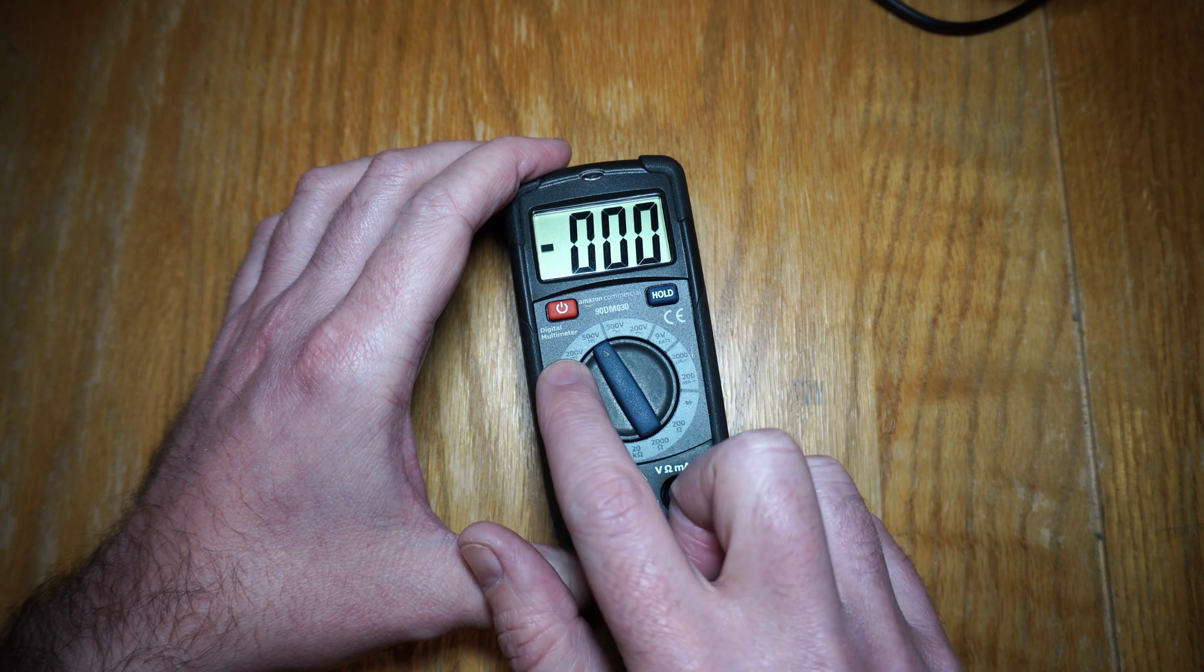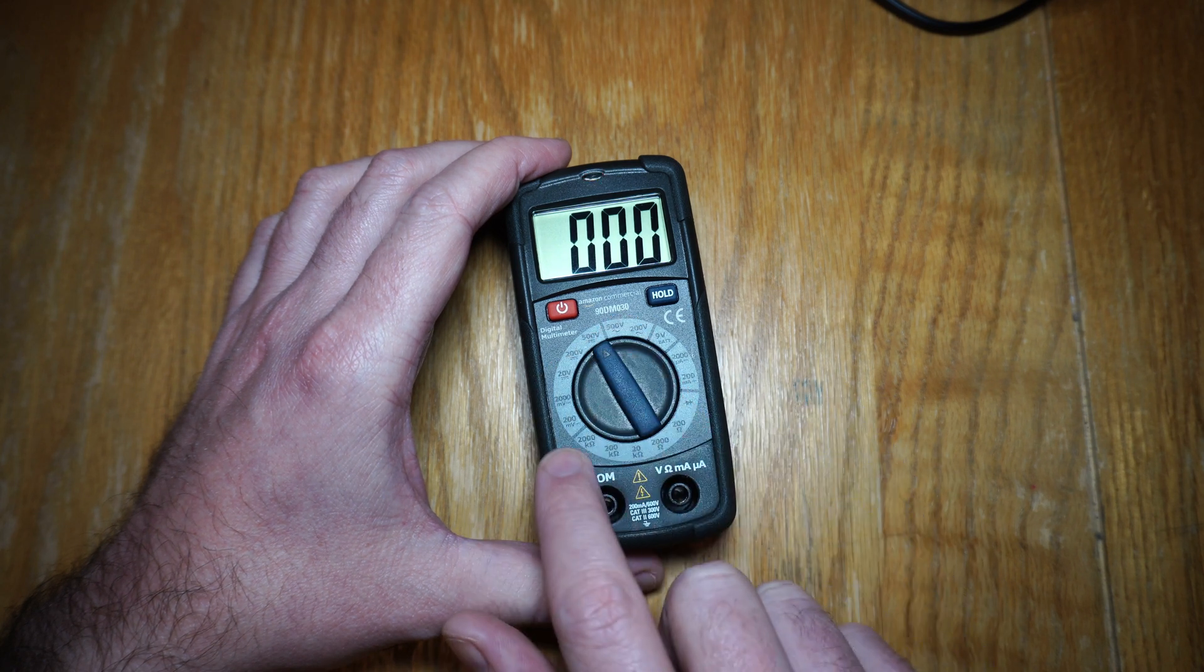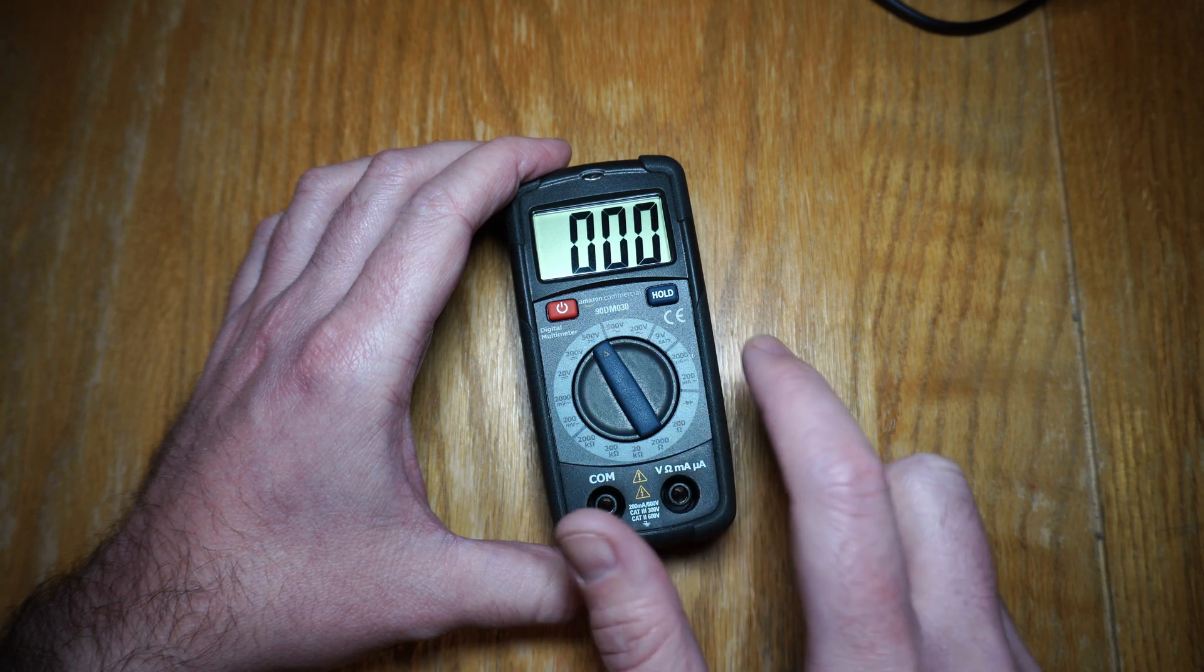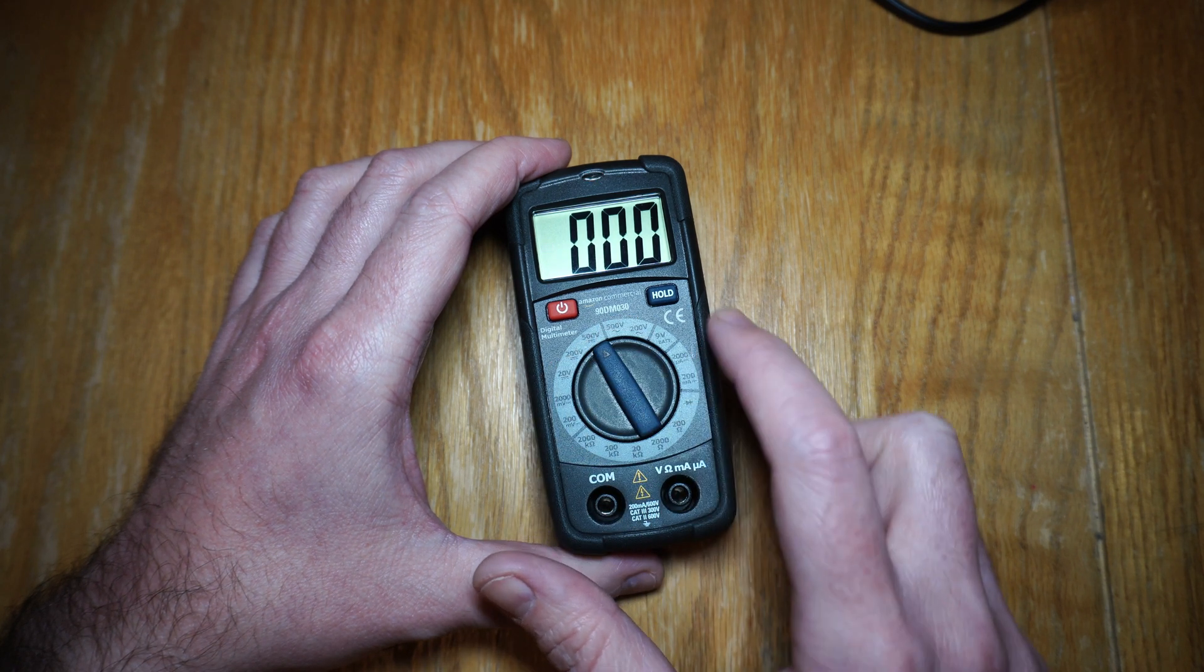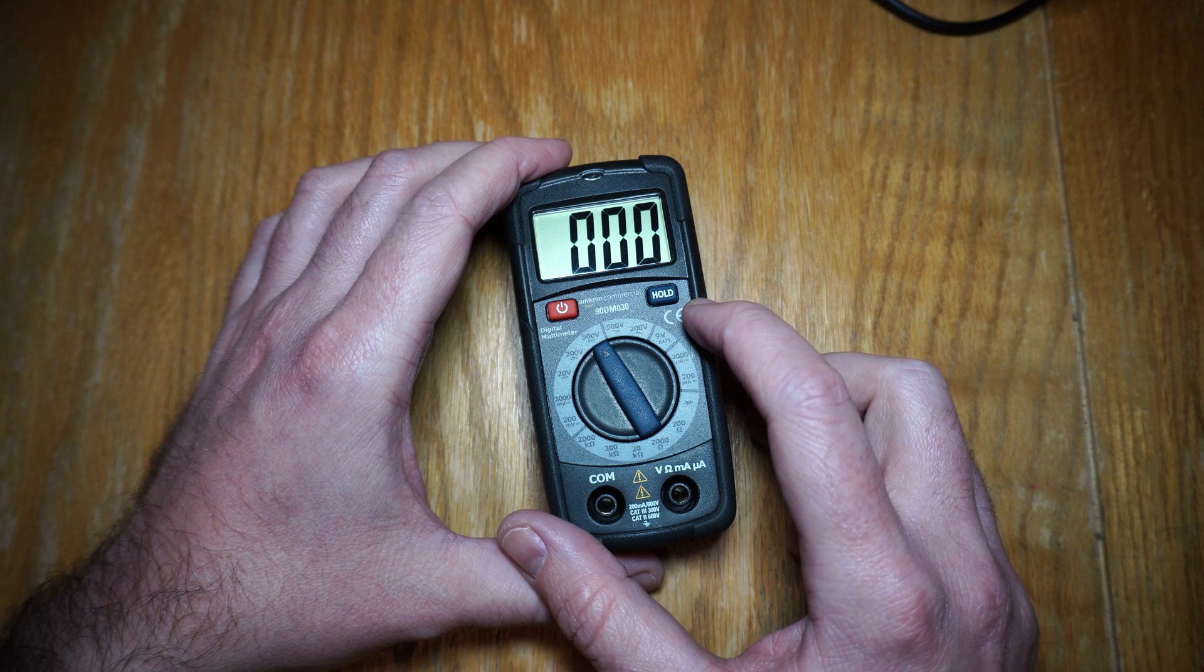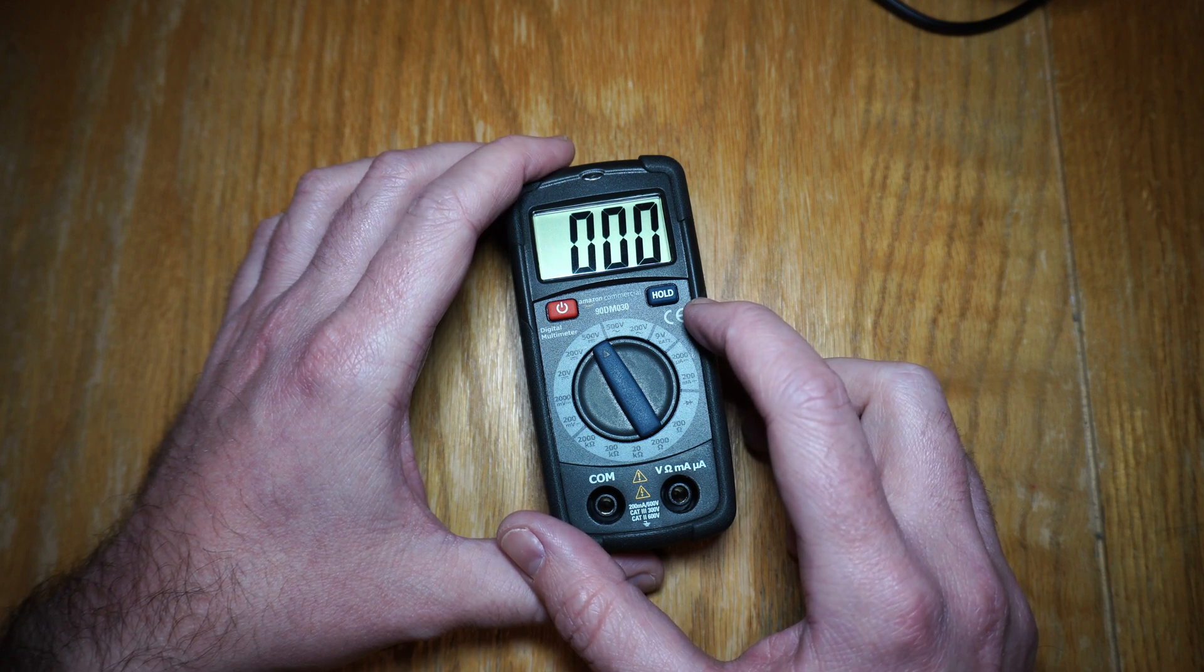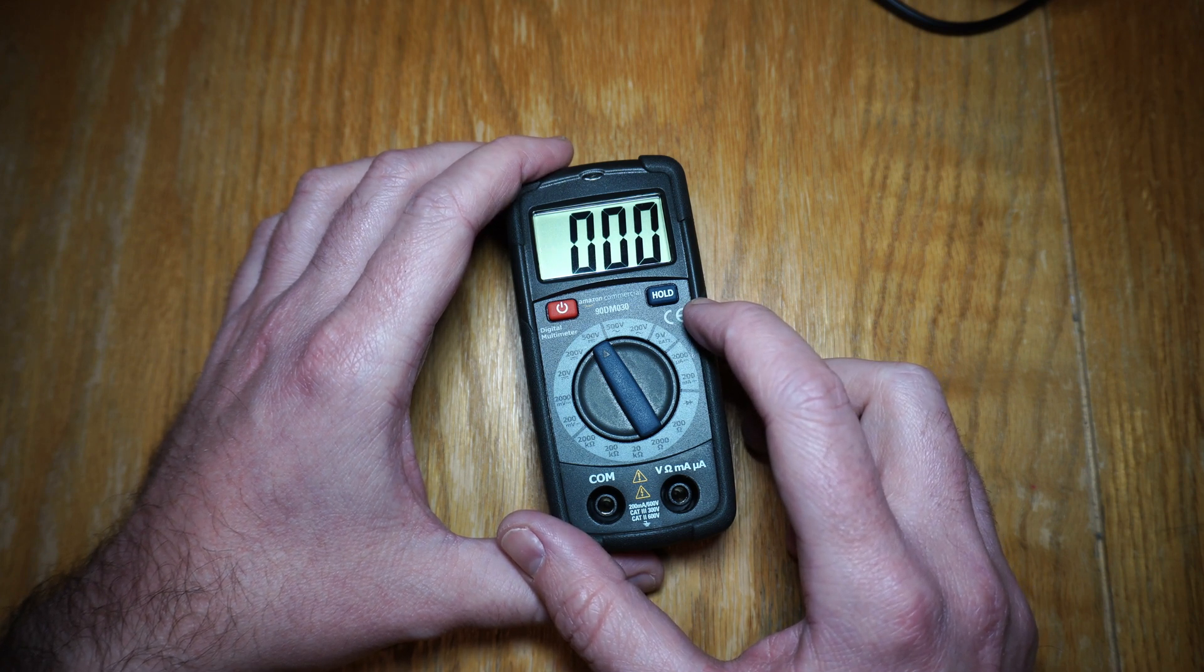Now it measures DC voltage, AC voltage, resistance, current, and it's also got the ability to measure batteries. It puts a slight load over the battery to make sure it's working.